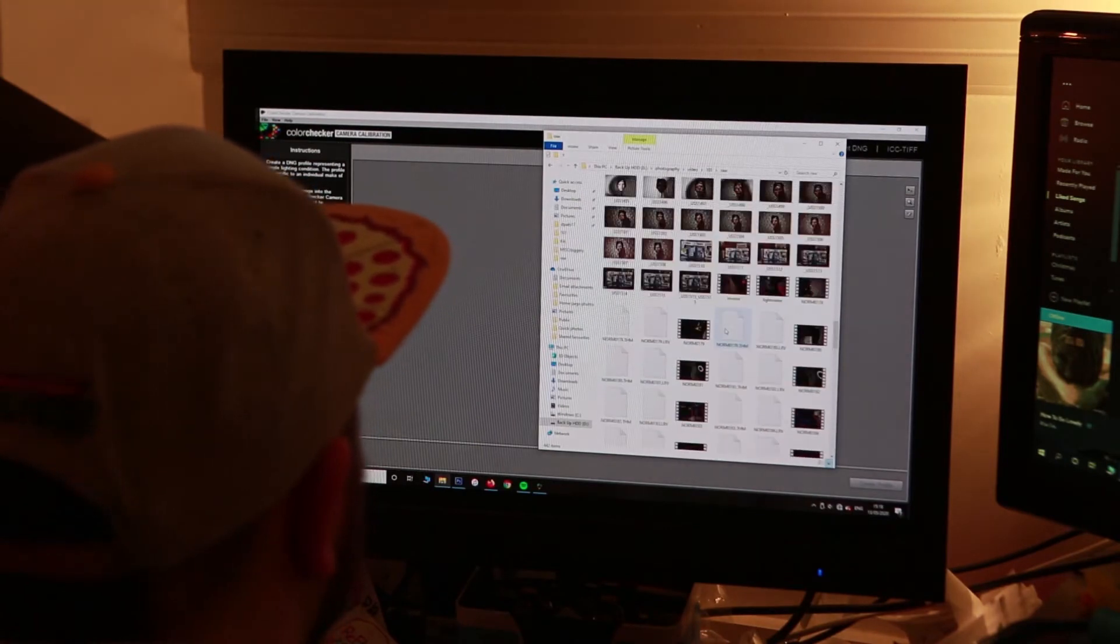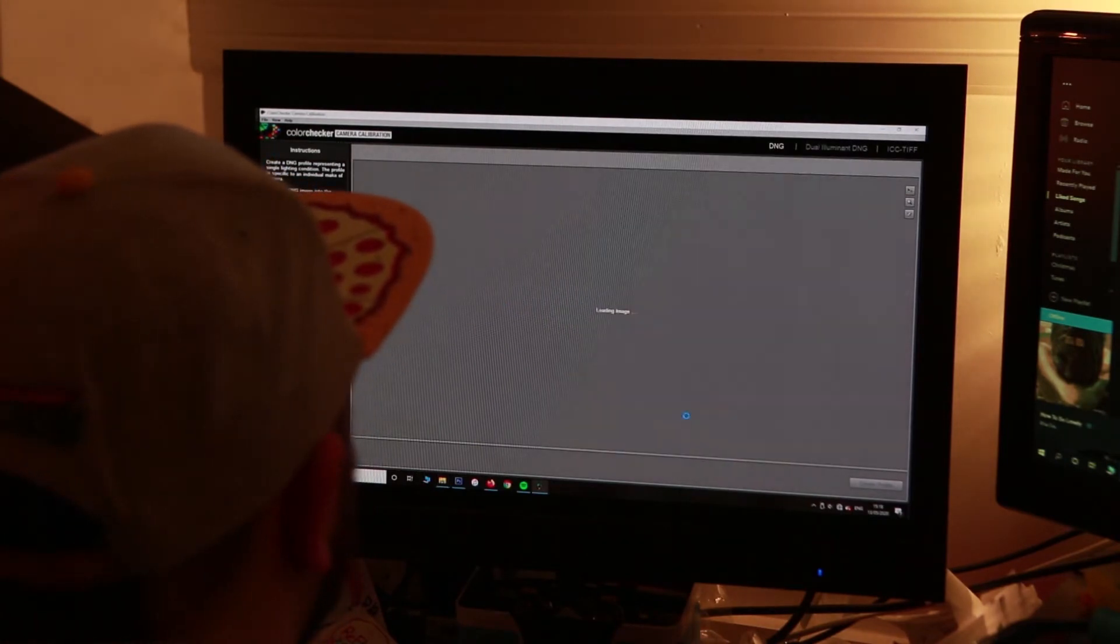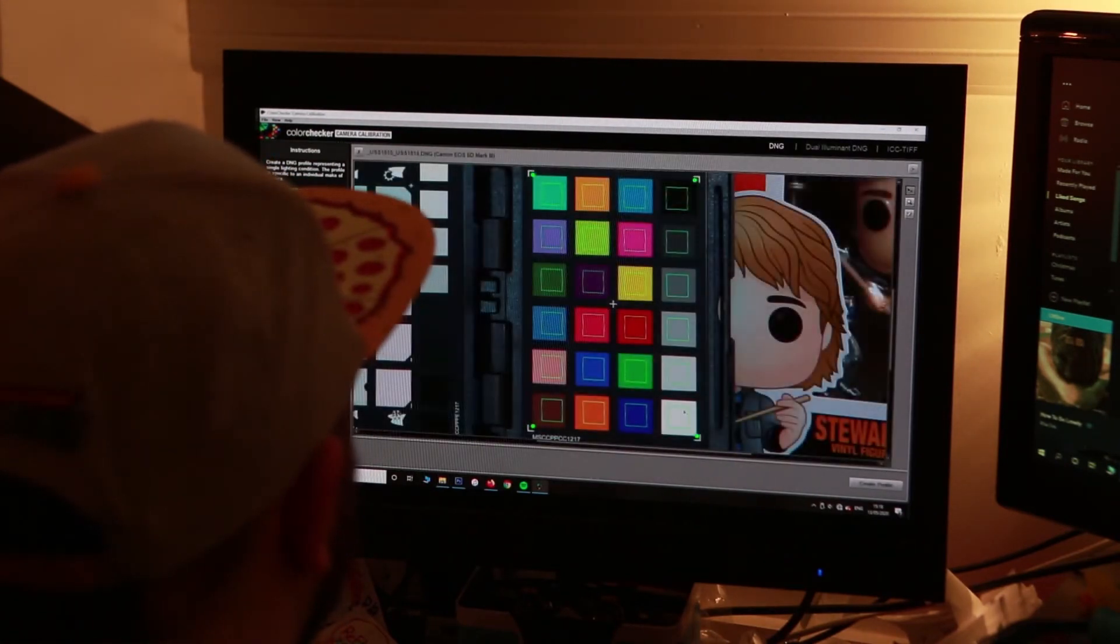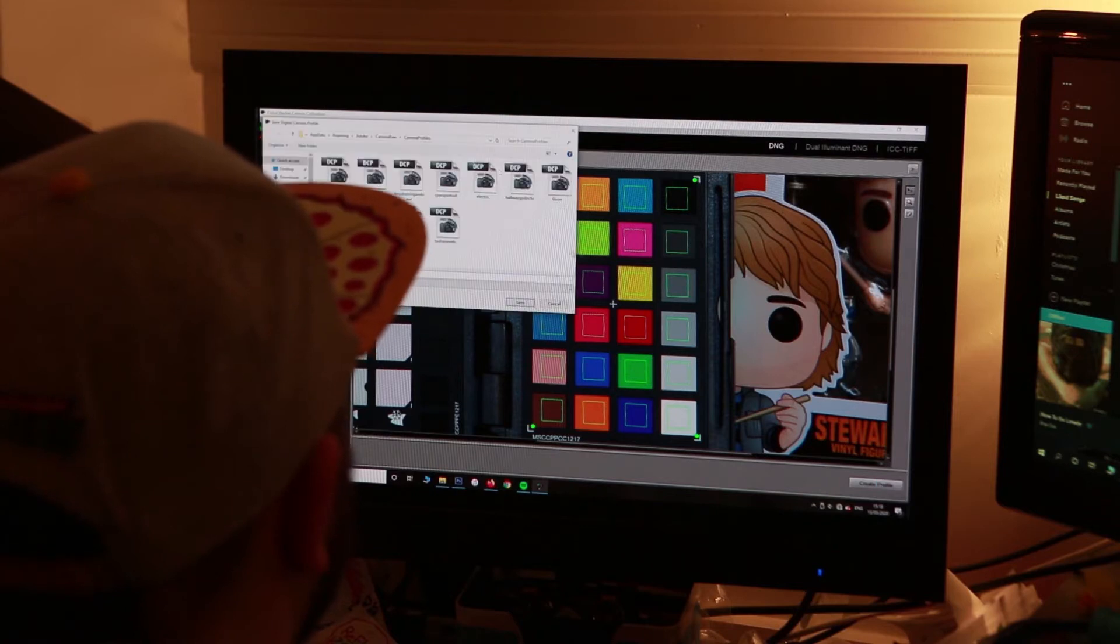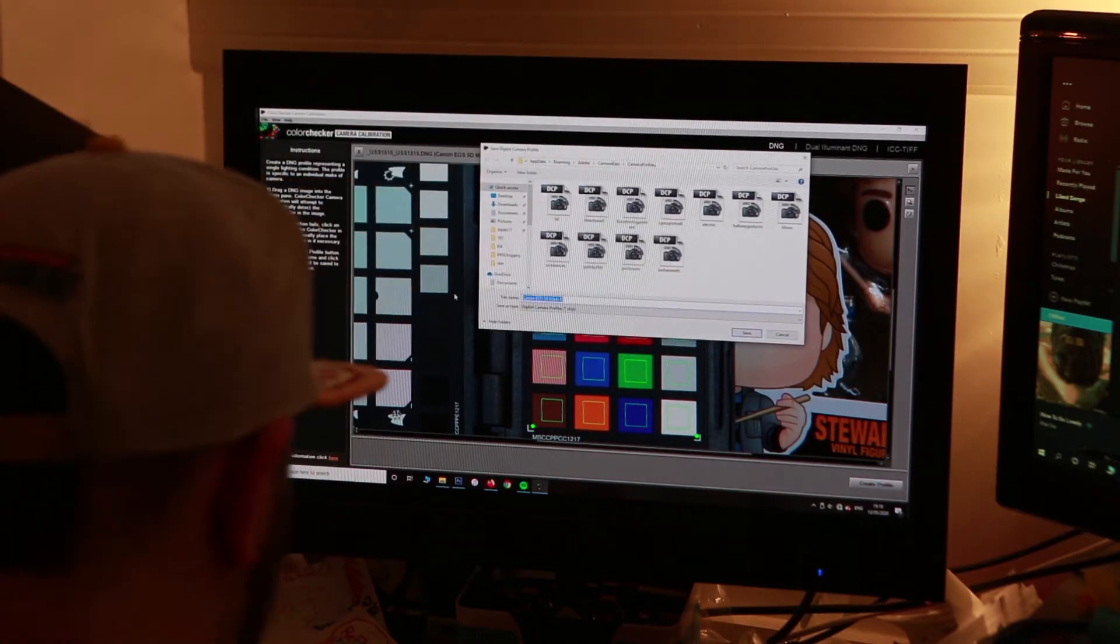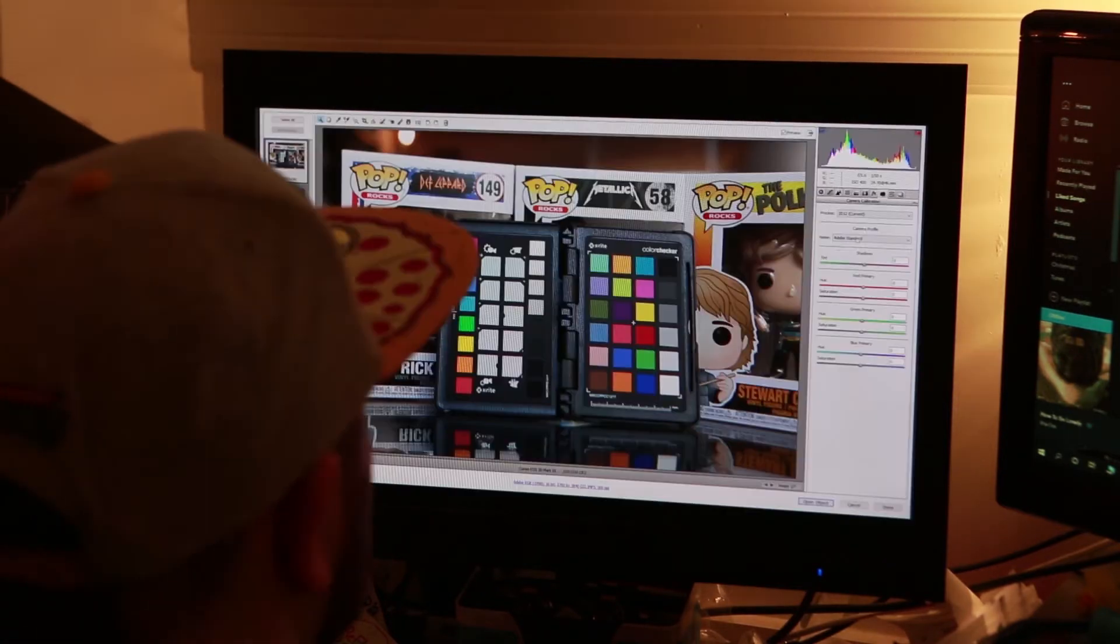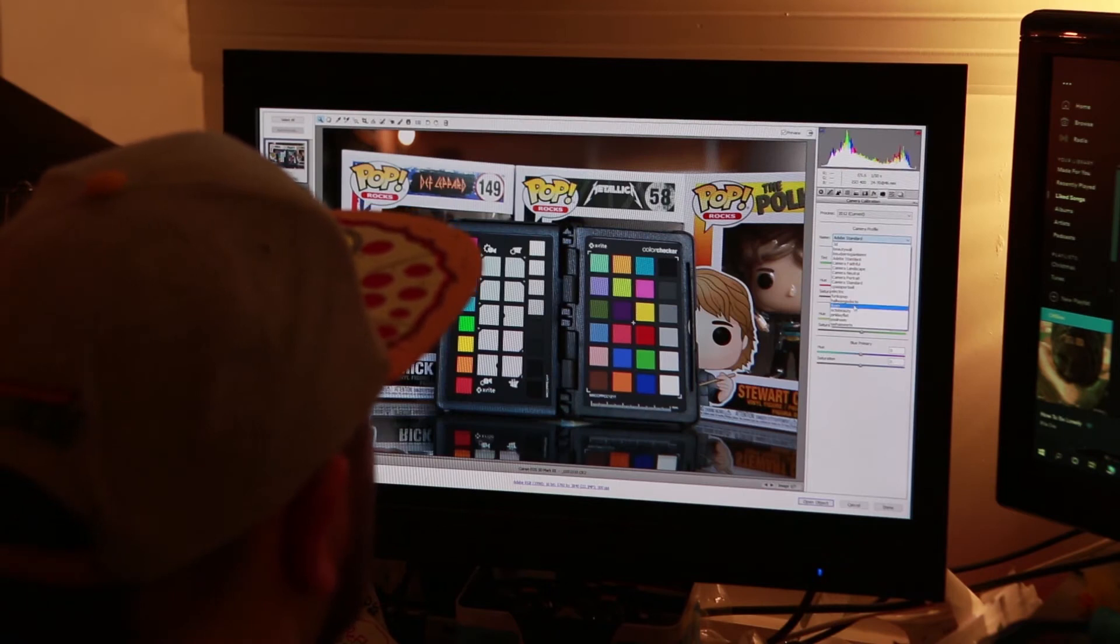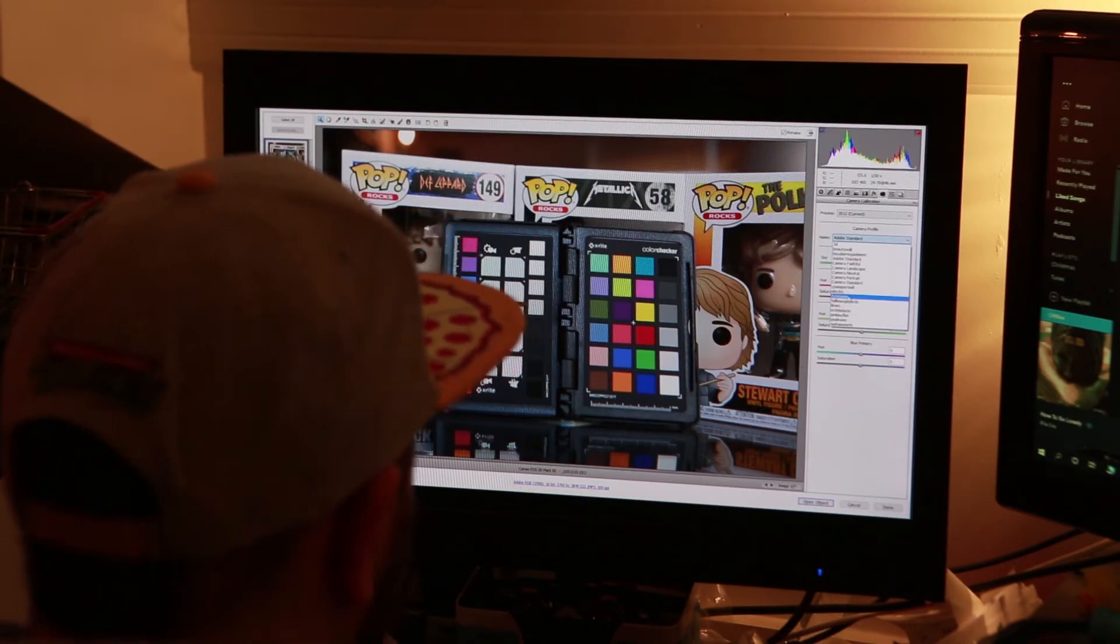Opening our passport image in the software, it will automatically read and correct our image using the values it knows these colors should be, and then when we save them as a camera profile for Lightroom and Photoshop.